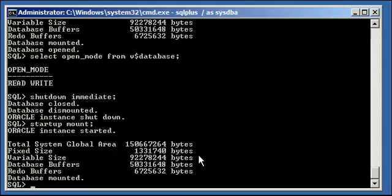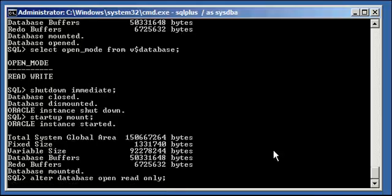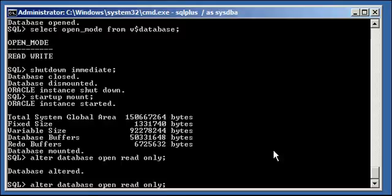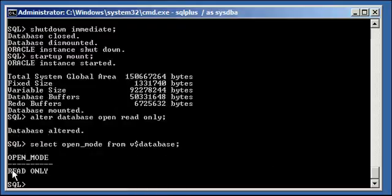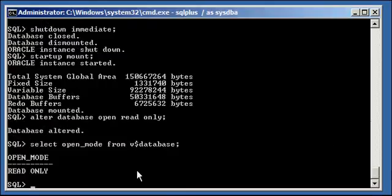So now I want you to open the database manually with an option called READ ONLY. Type in: ALTER DATABASE OPEN READ ONLY. Again, that's ALTER DATABASE OPEN READ ONLY. This is going to open our database. Database altered. Now when you type SELECT open_mode FROM v$database, you'll see it no longer says READ WRITE — it's now saying READ ONLY.